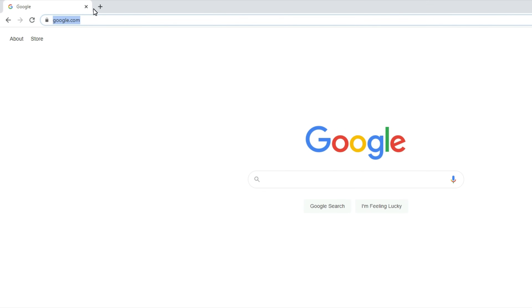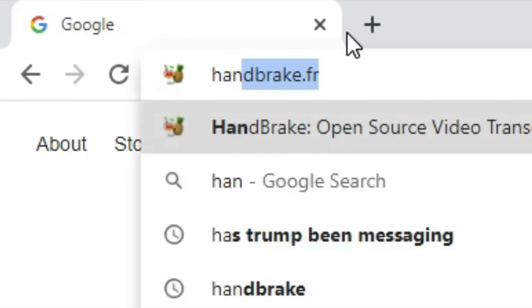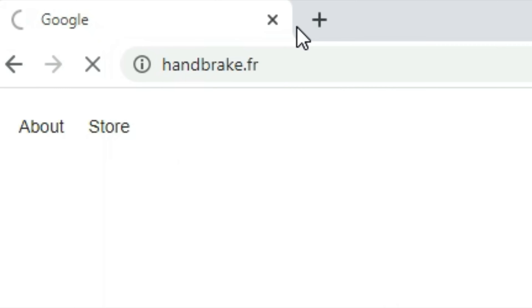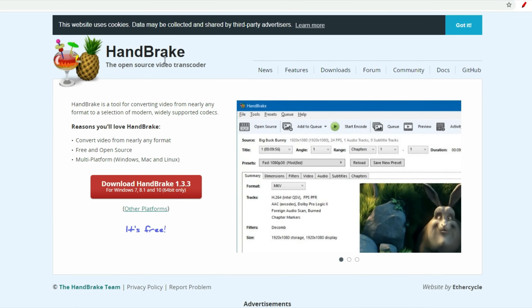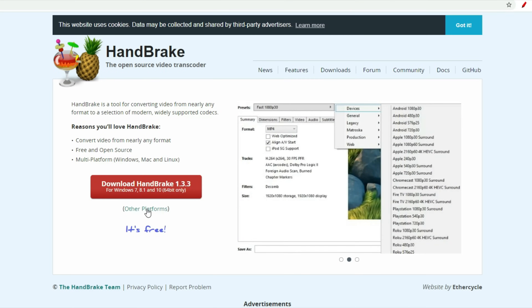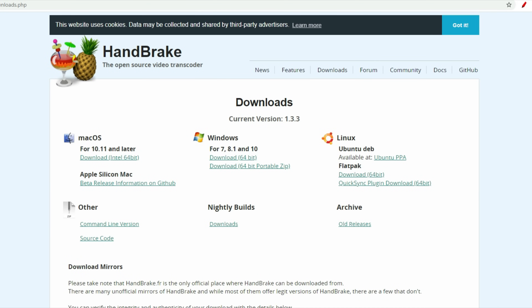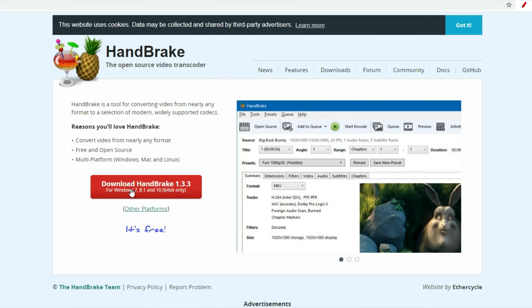Let me show you how I can compress this video file. What you'll want to do is go to the URL handbrake.fr, and you'll immediately be met with an open source video transcoder that has all sorts of platforms that it's applicable to. But today I am a Windows user, so I'm going to download this version for PC.